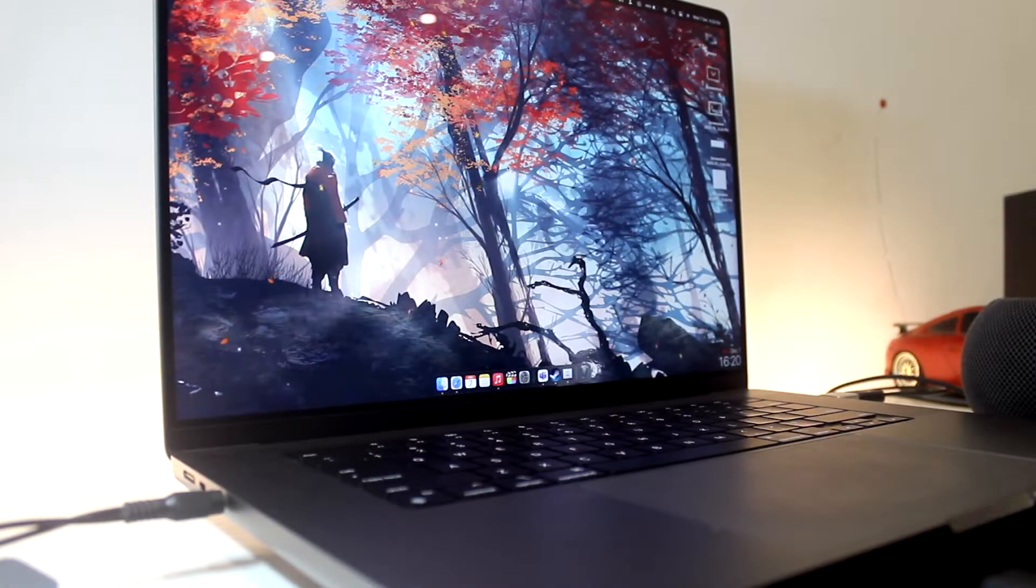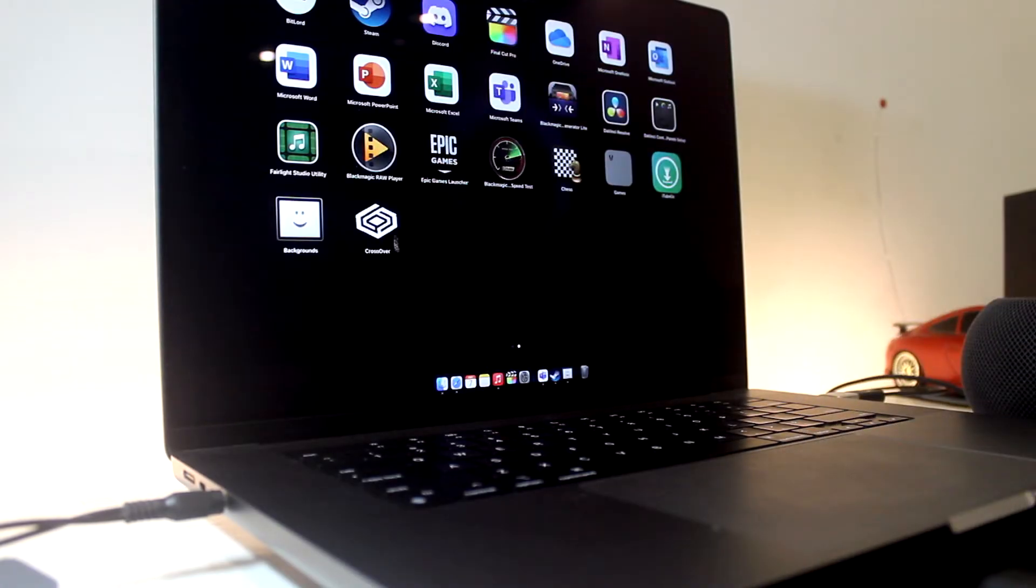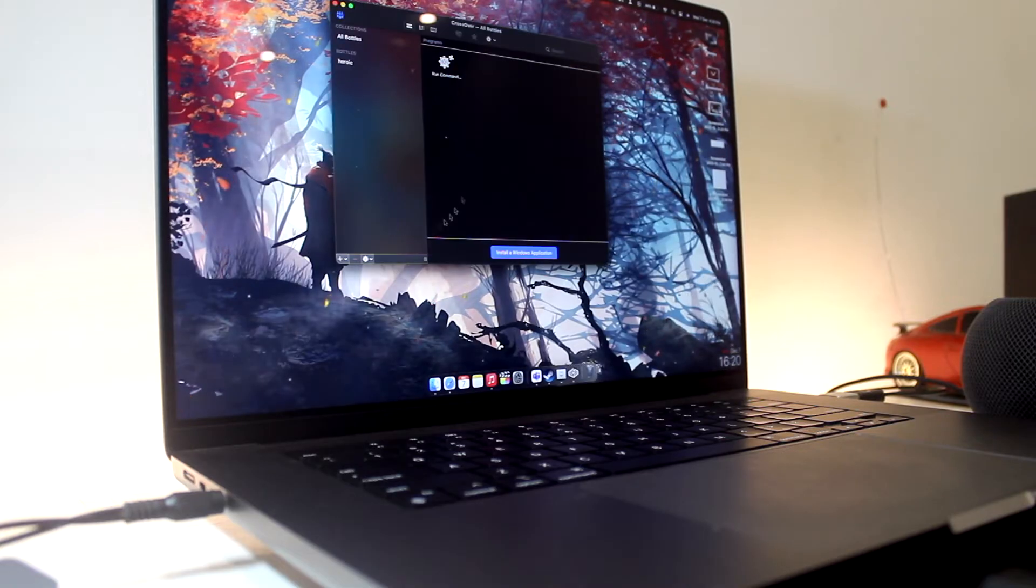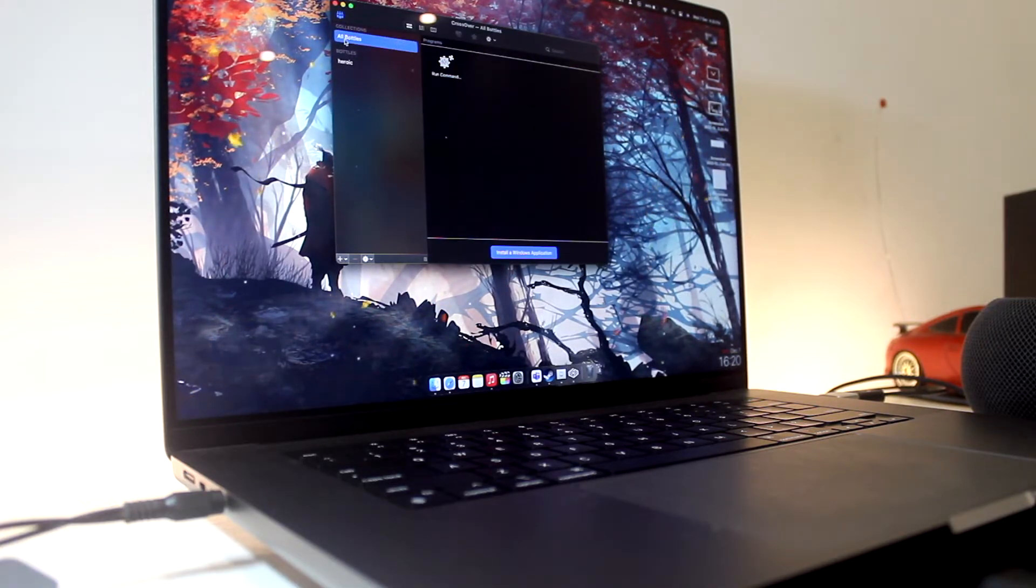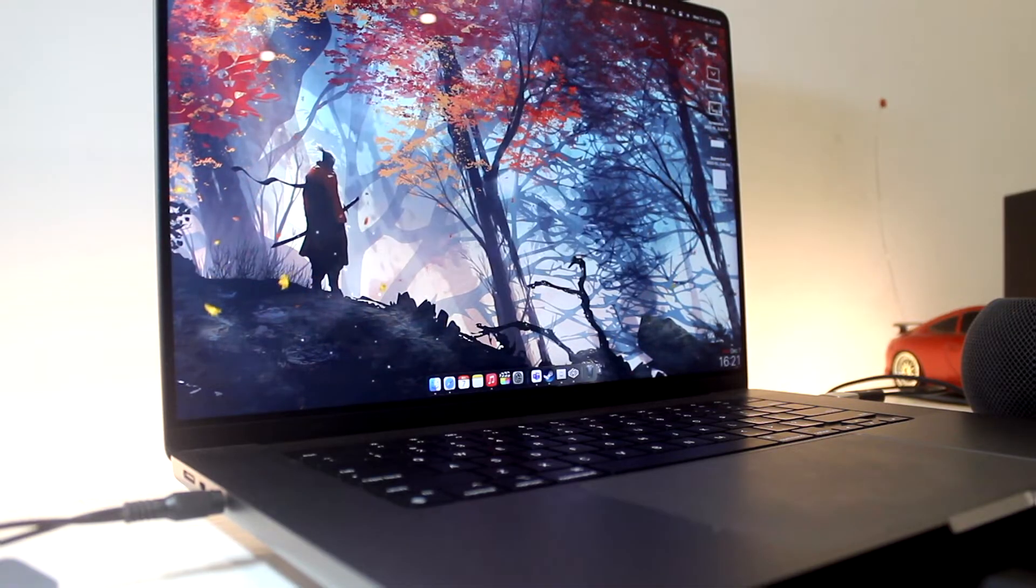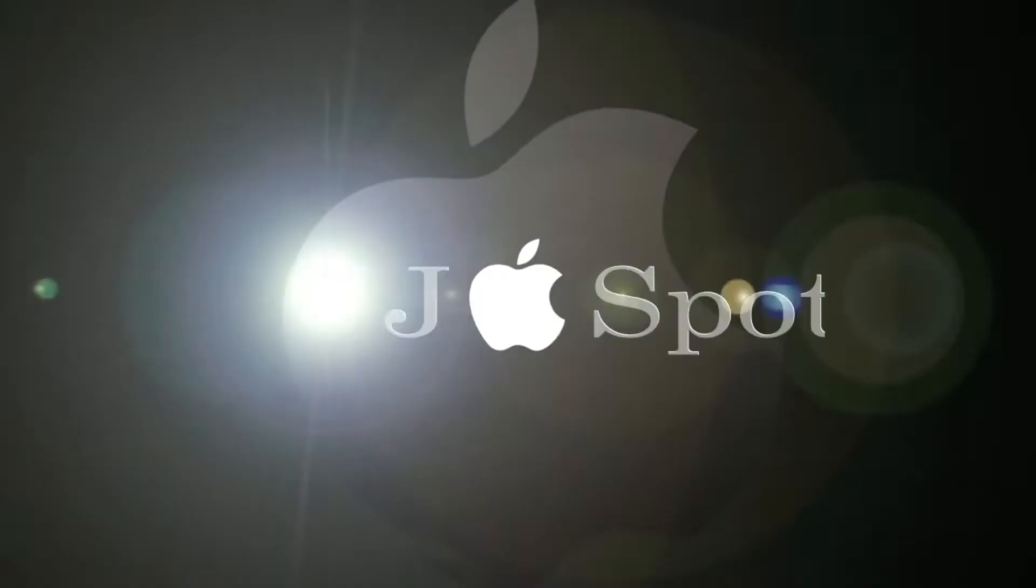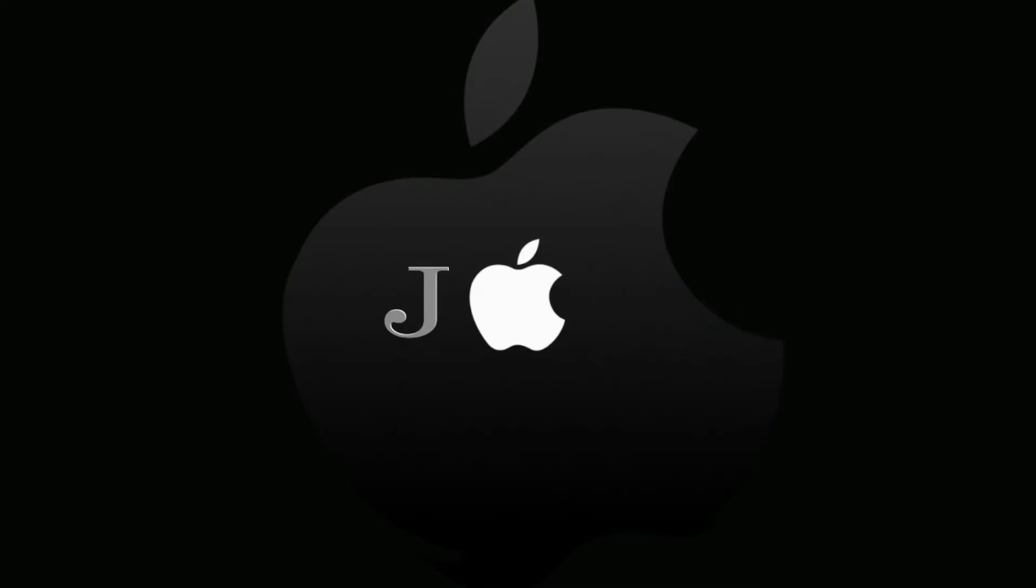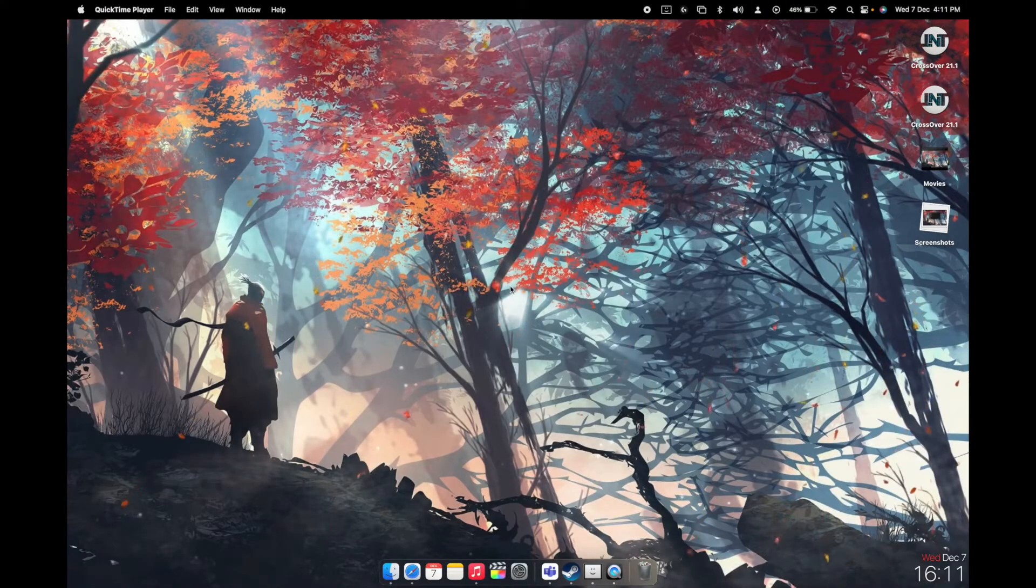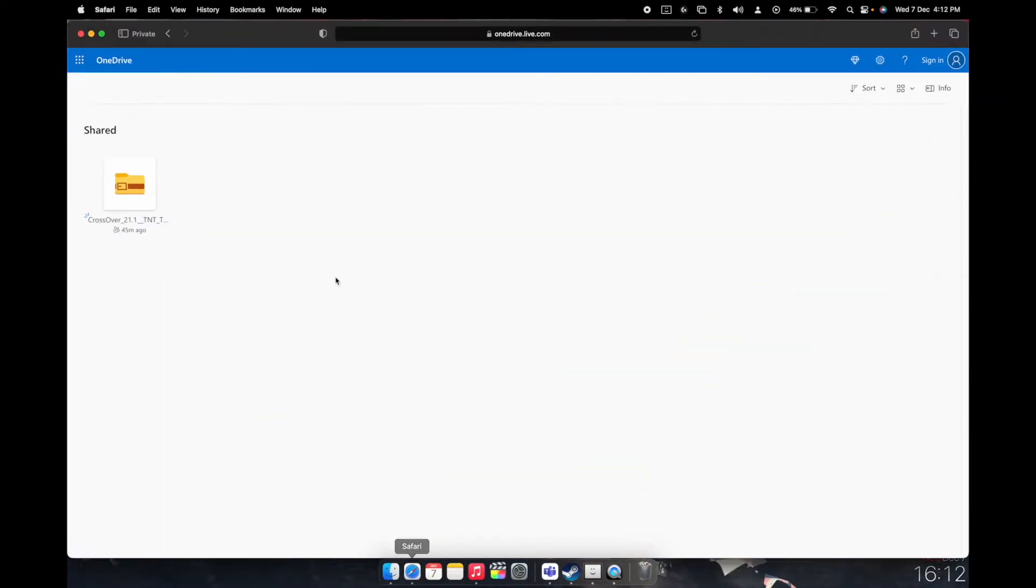What's up guys and welcome back to DJAppleSpot. In this video I'm going to be showing you how you can install Crossover 21.1 for free on your M1 devices. So let's begin with the video itself. As usual, the links are provided down in the description and make sure you open that link only in Safari.